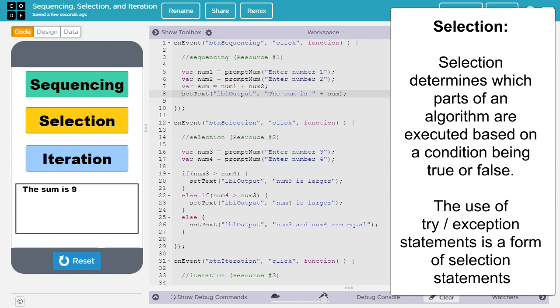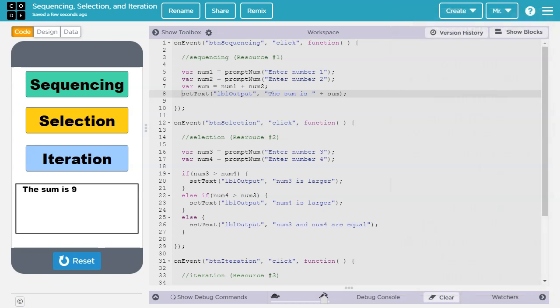The use of try exception statements is a form of selection statements. If you know what try exception statements are, good for you, but it's unlikely you're going to use them on the Create Task. More likely, you'll use selection statements like if and else.